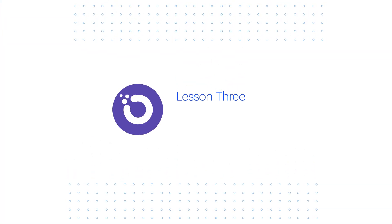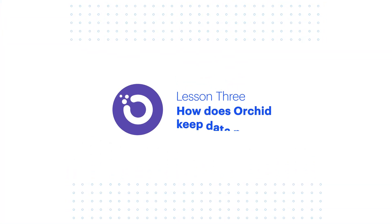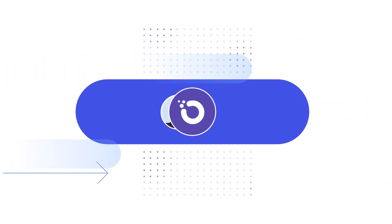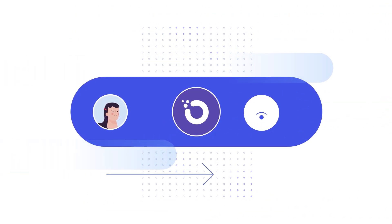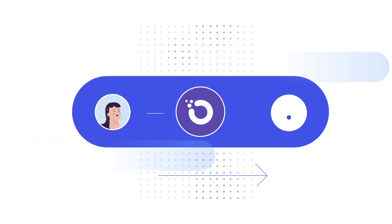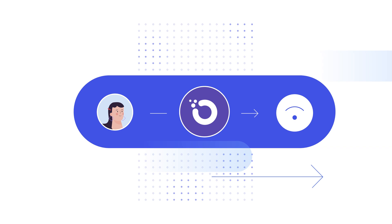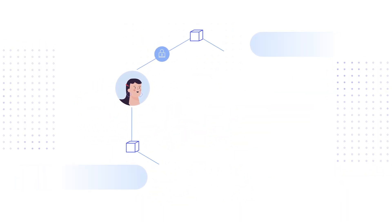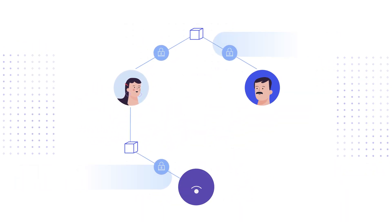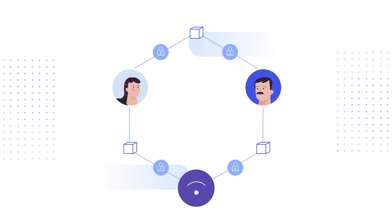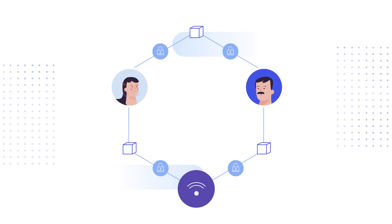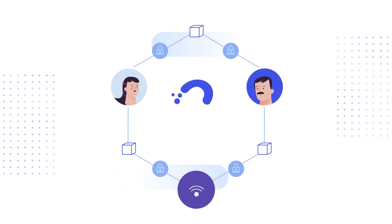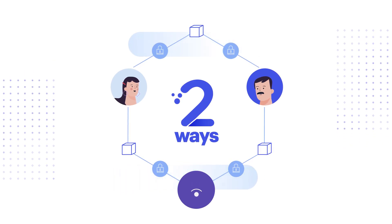Lesson 3. How does Orchid keep data private? Orchid facilitates the purchase and sale of bandwidth between users and providers. Because it's decentralized and blockchain-based, Orchid is able to keep data more private than traditional VPN services in two ways.